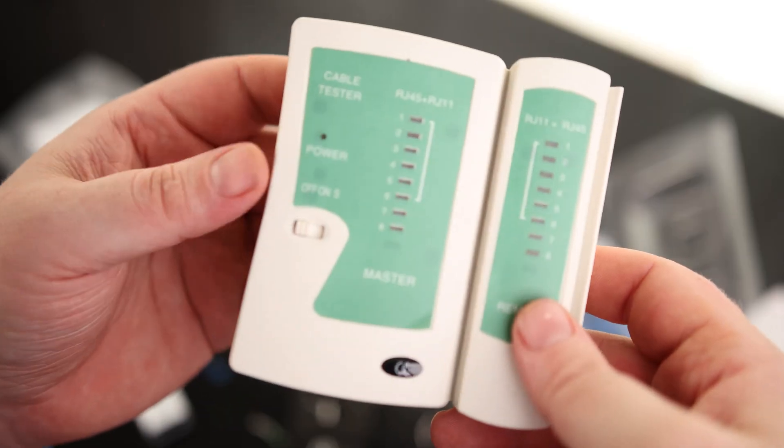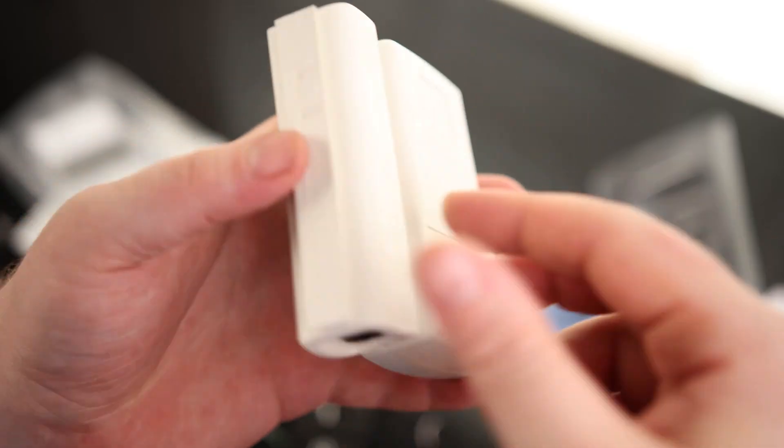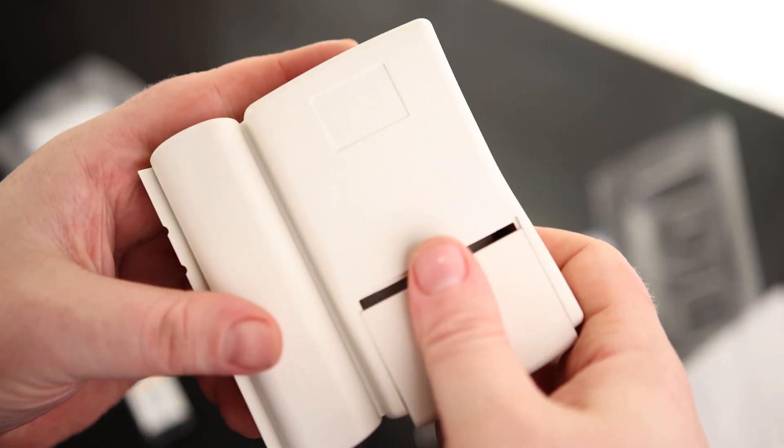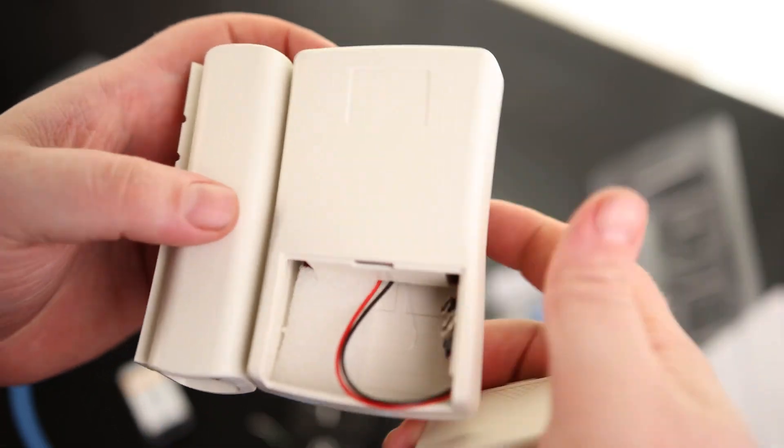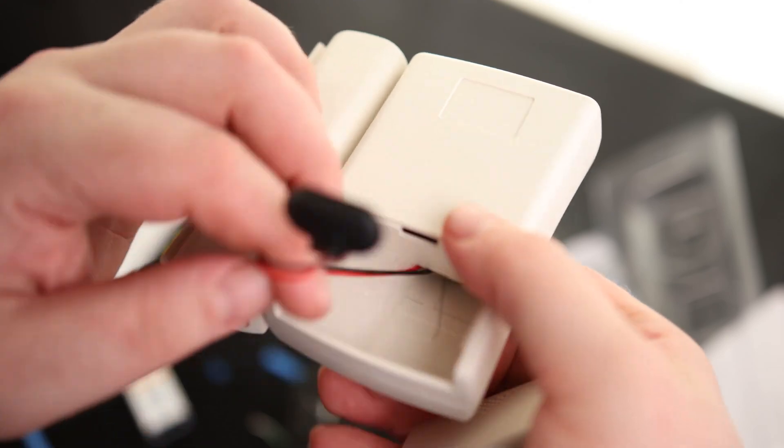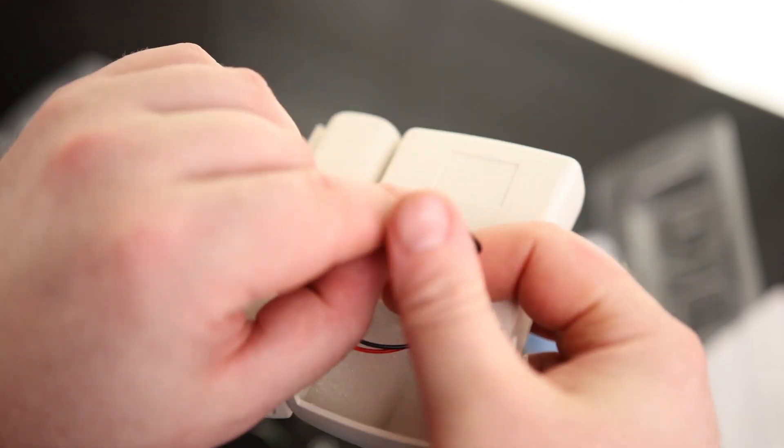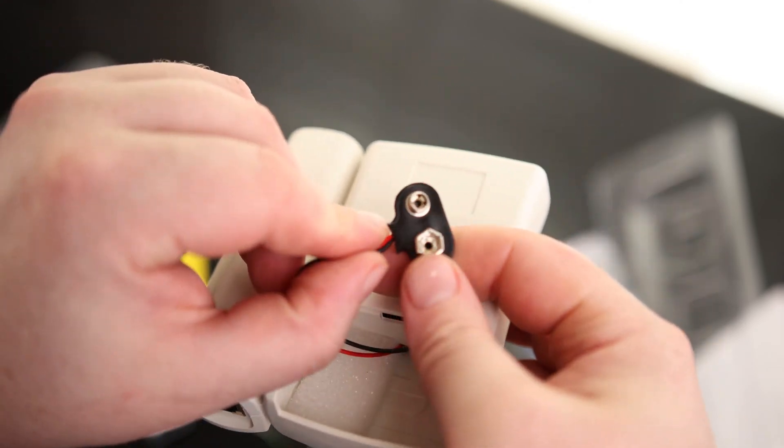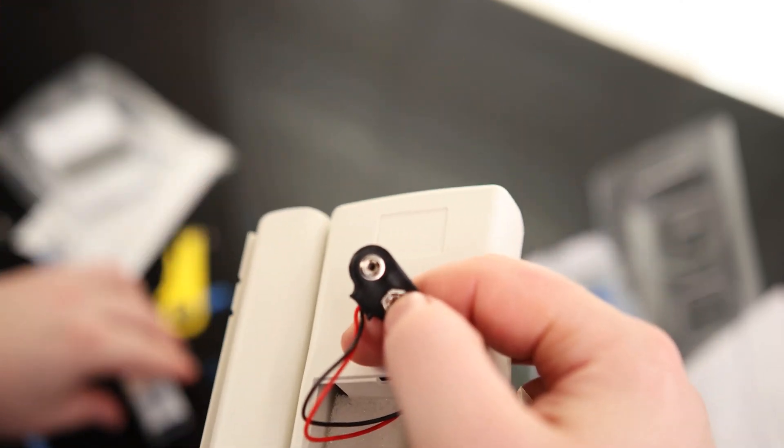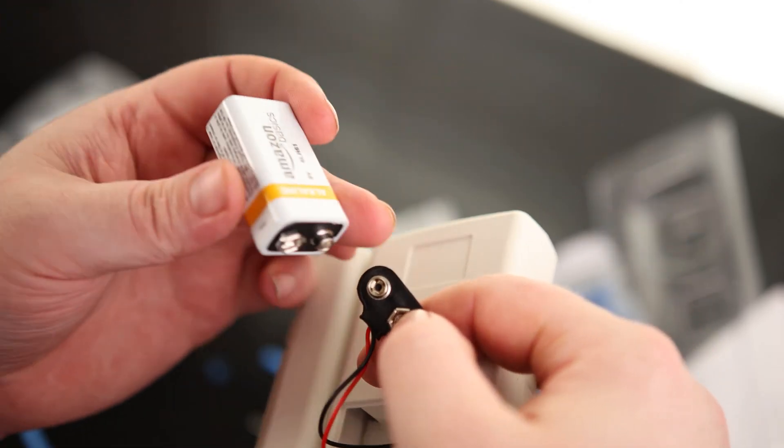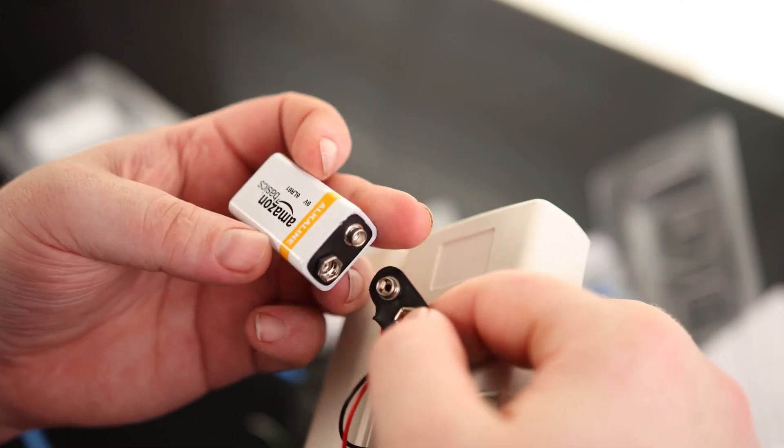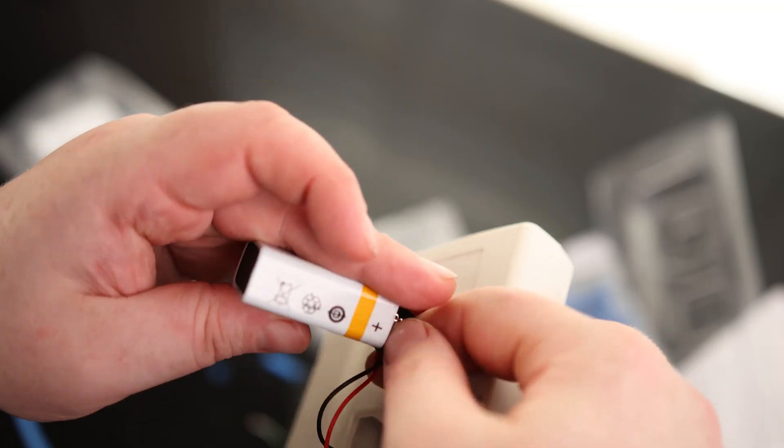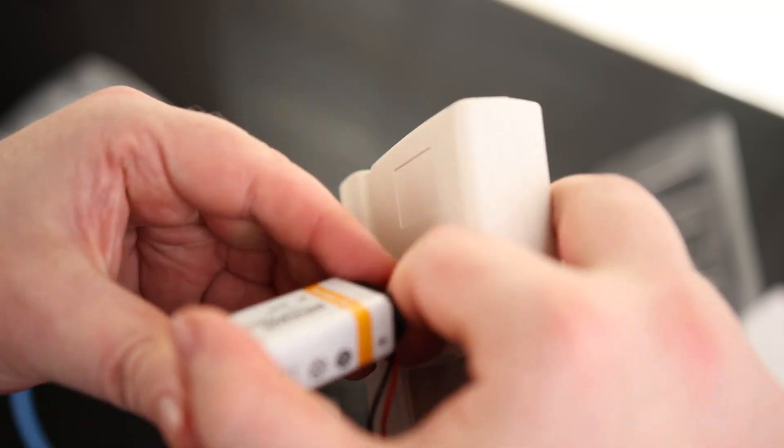So this is the tester. We use this to confirm that that cable is good. That's pretty important if you're new to this, because quite often when you're starting out, you're going to be making bad cables. Not a big deal.